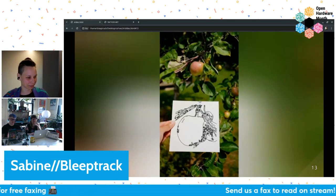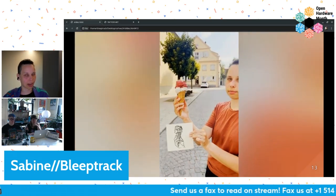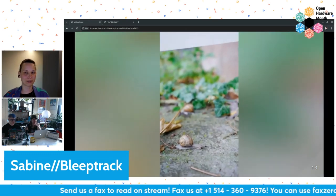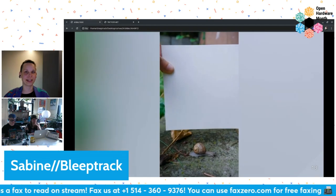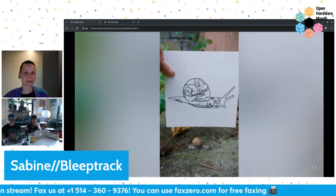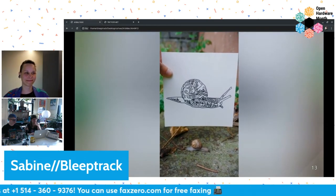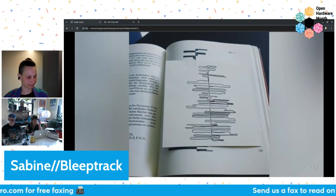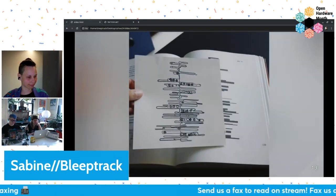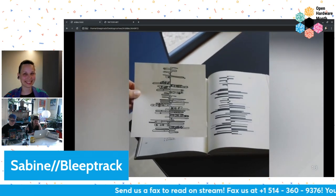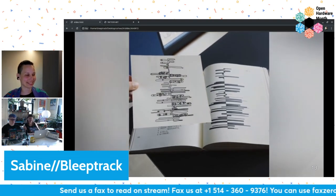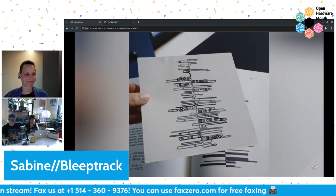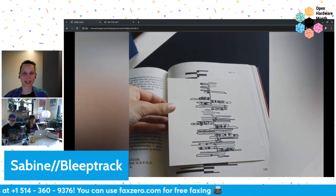And if people want to know more, where can they find you on the internet? Basically everywhere — just type 'BleepTrack' into the social media platform of your choice and it's very likely you'll find me there. Amazing. Definitely keep your eyes on what BleepTrack's up to — especially excited to see how this plotter situation works out. I think that'll be really neat. I'm really looking forward to it. Thanks so much for sharing — this is really great. Thanks so much for having me.